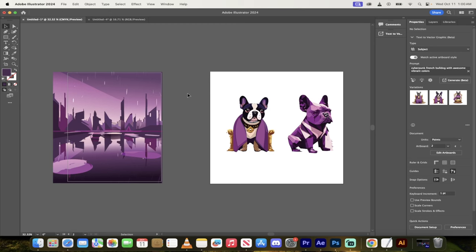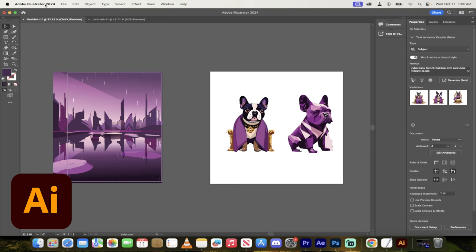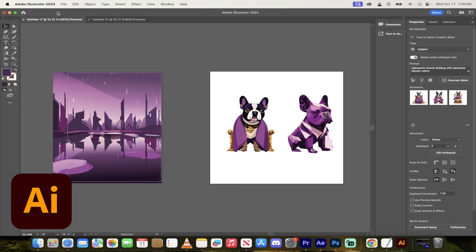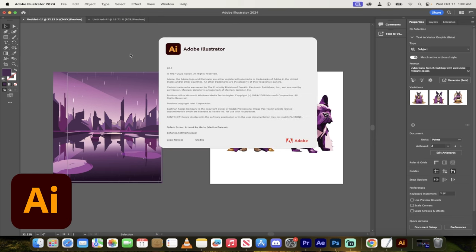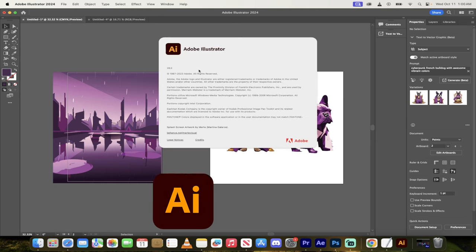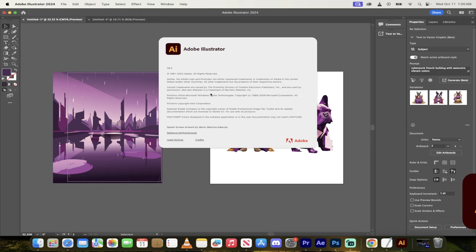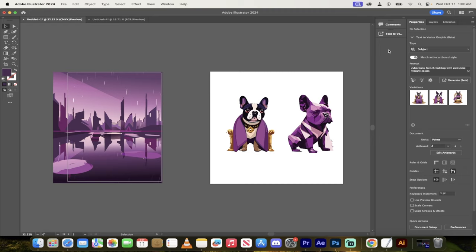Hello everyone, welcome back to another AI video. In this one, we're in just released Adobe Illustrator 2024 version 28. It's just updated and in particular, you'll see here it says 28.0.